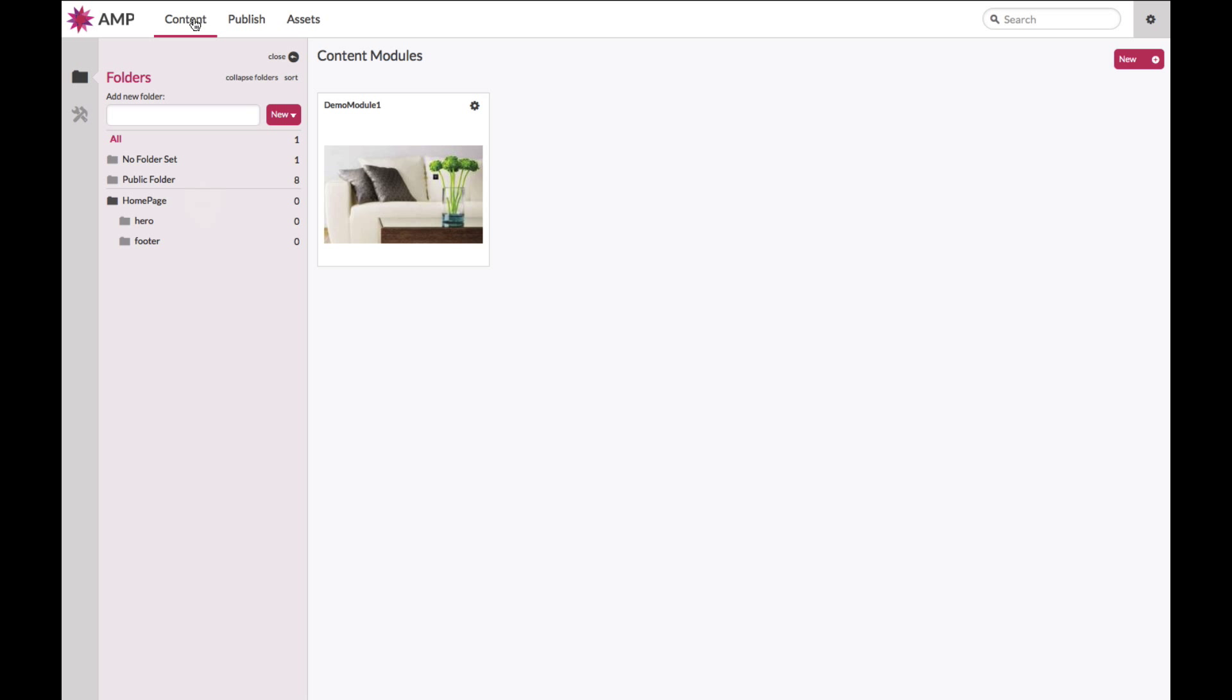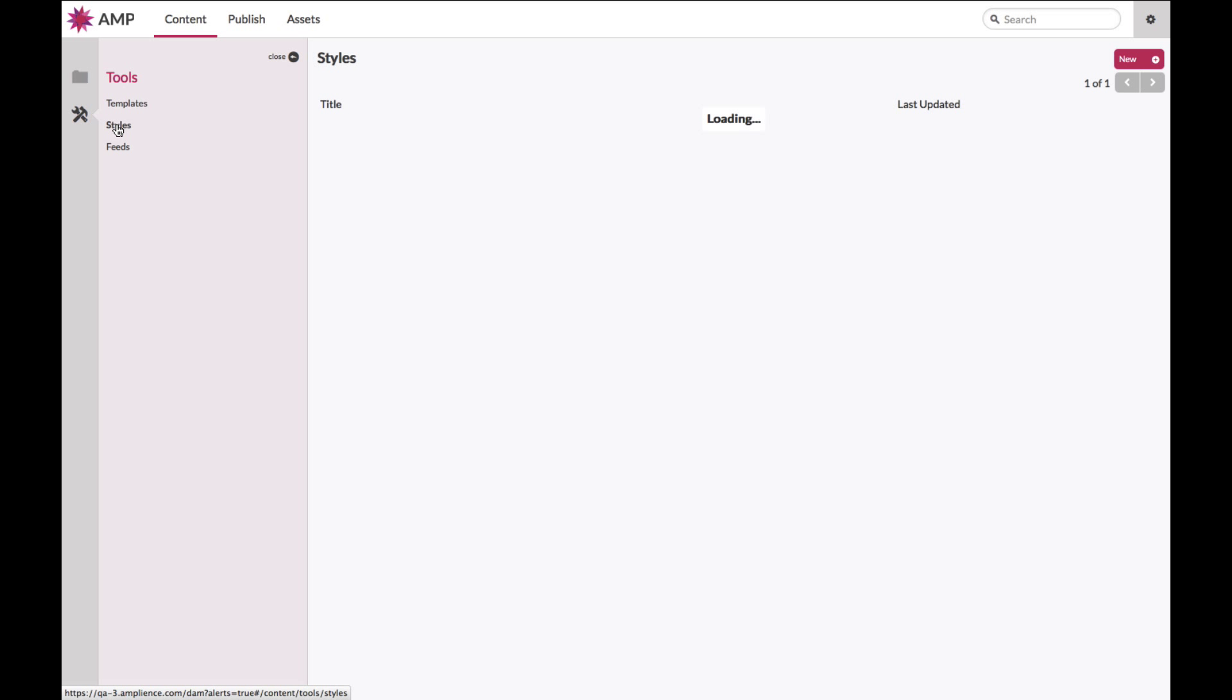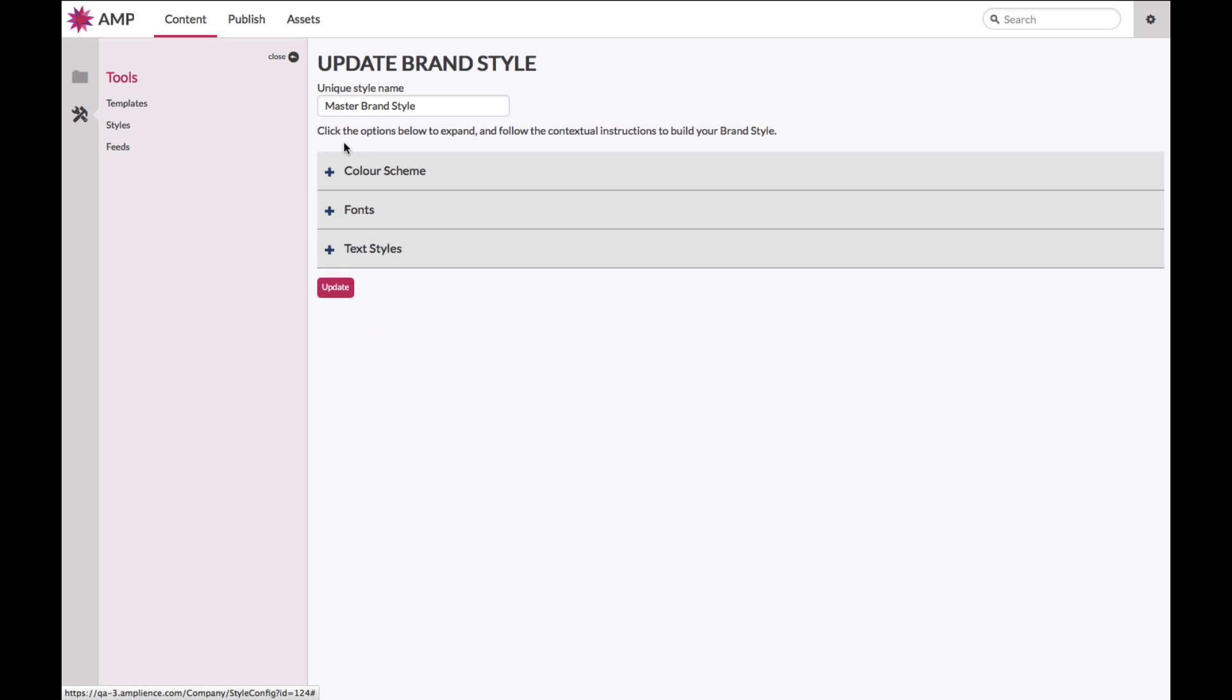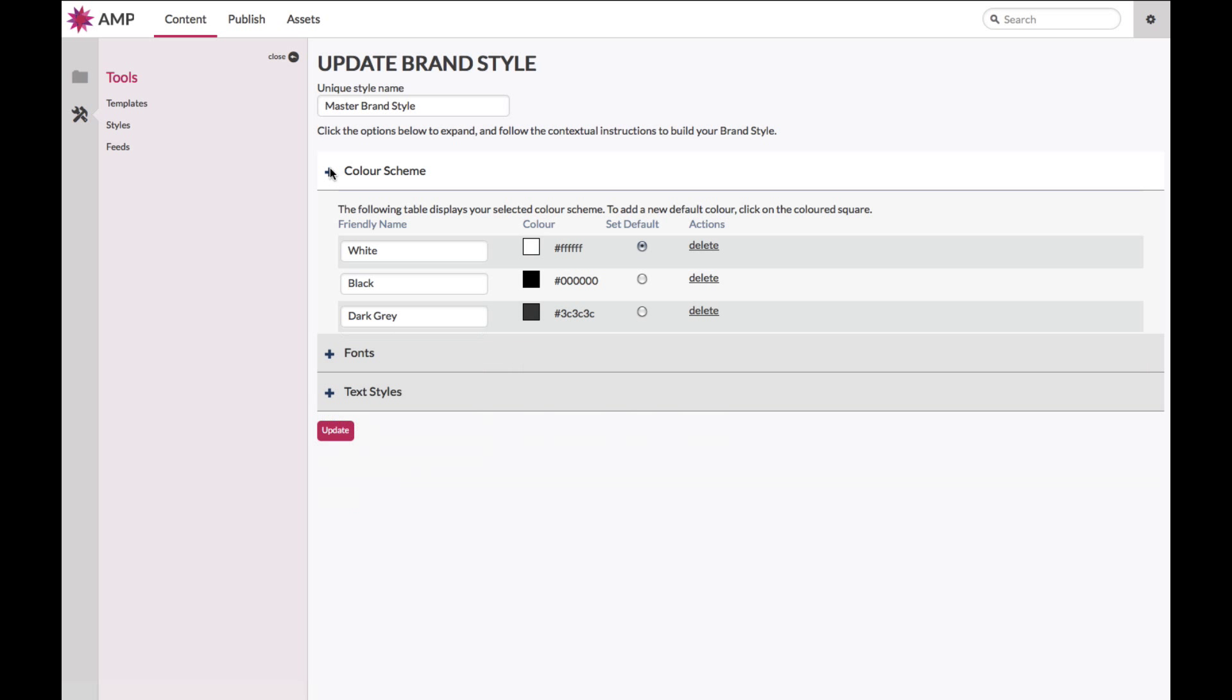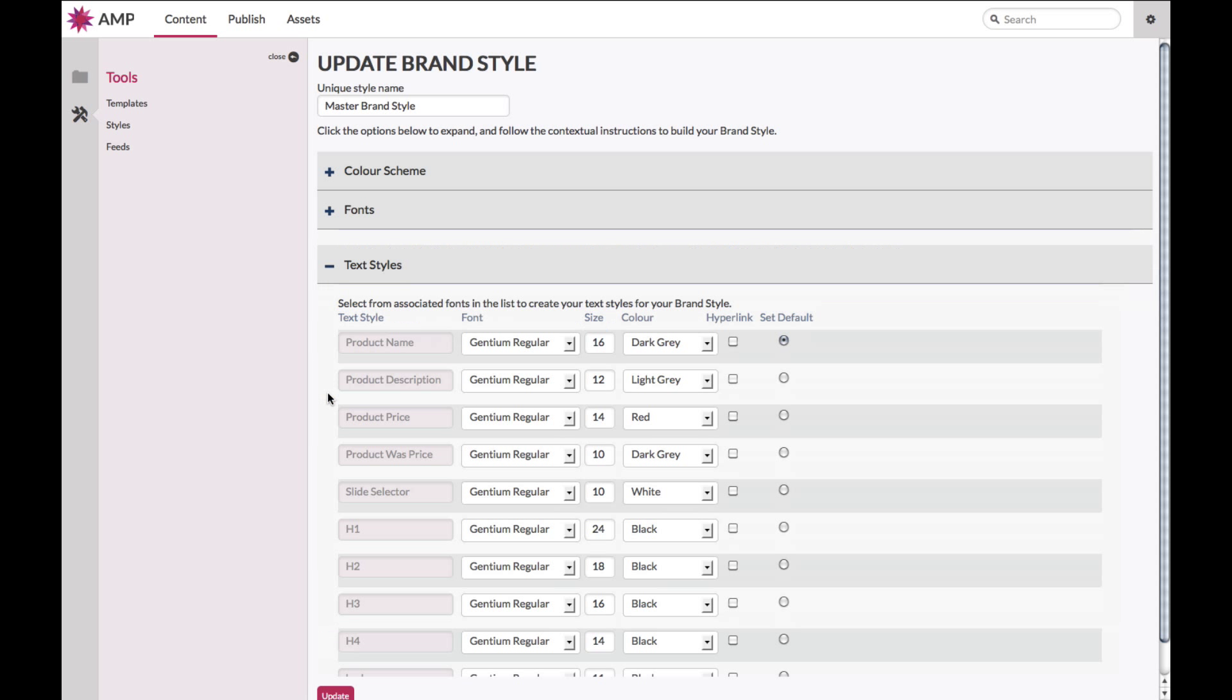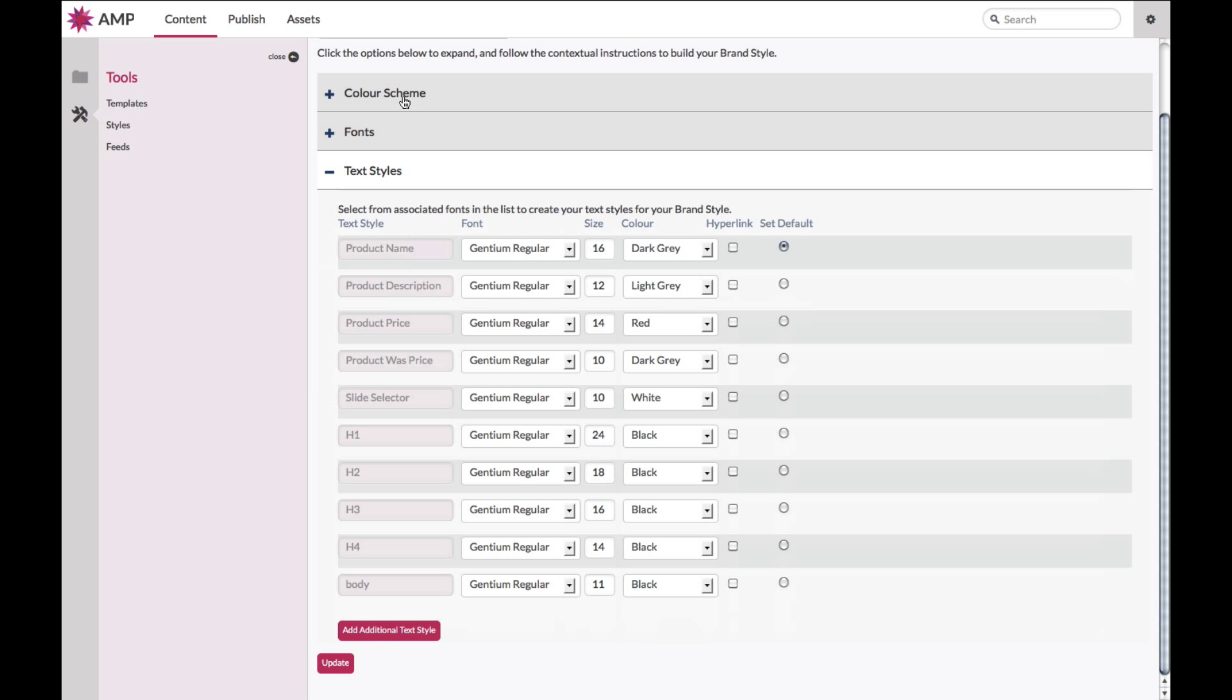Step one is to create a brand style. Click on your brand styles and you'll notice that there will be a default brand style for you to work in which you can go in and update accordingly. Inside your brand style you have the option to set your color scheme, your fonts, both custom and system, and of course your text styles based on the color schemes and the fonts that you have uploaded in your styling.